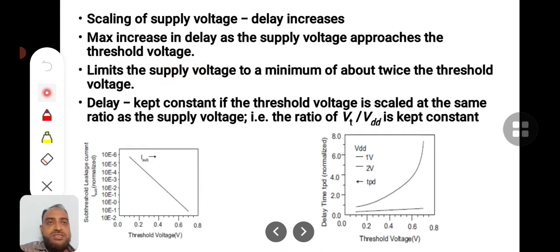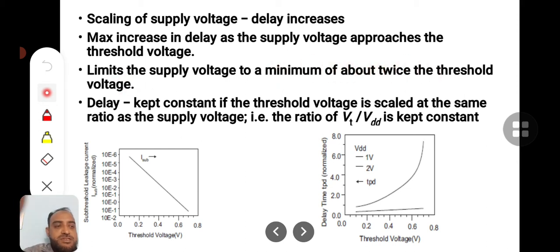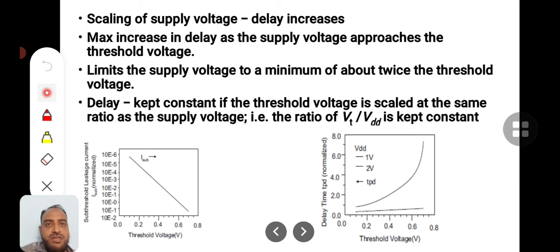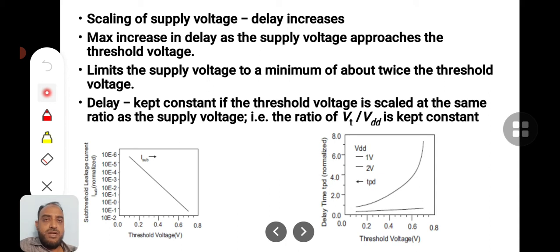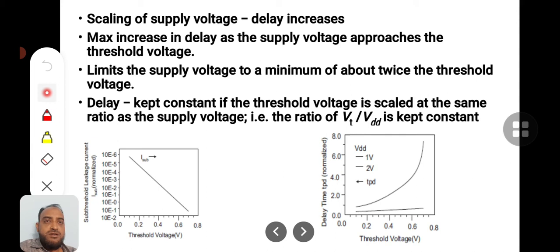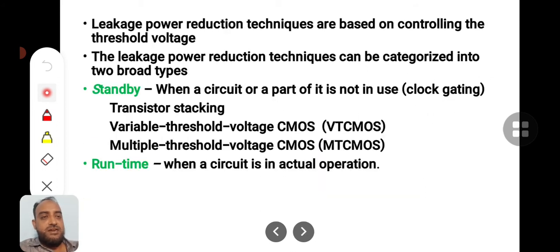This limits the supply voltage to a minimum of about twice the threshold voltage. That means, if your technology has a gate threshold voltage of 1 volt, supply voltage should be at least 2 volts. Delay is kept constant if the threshold voltage is scaled at the same rate as VDD — VT/VDD should be kept constant so that delay is also constant. If not, delay will increase or decrease.